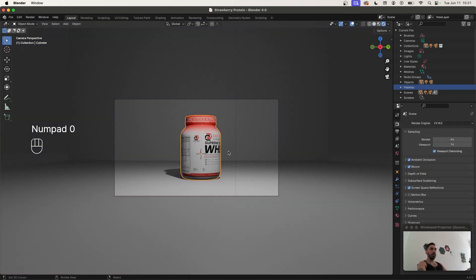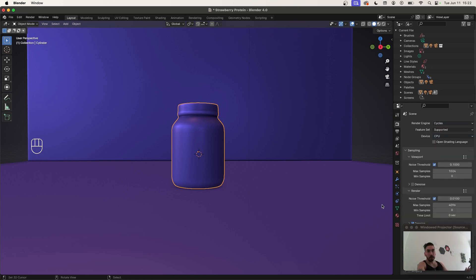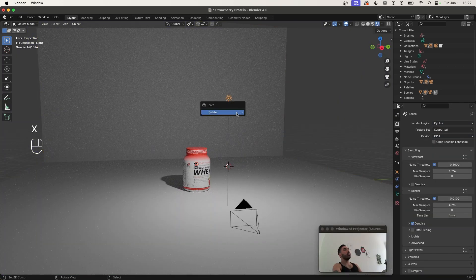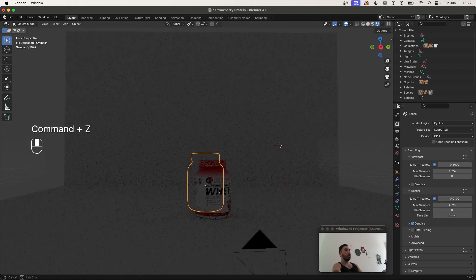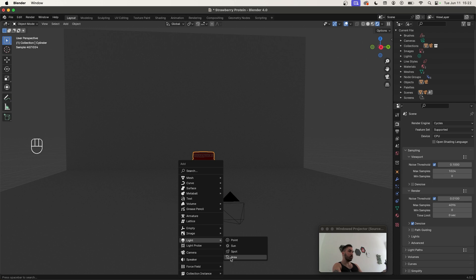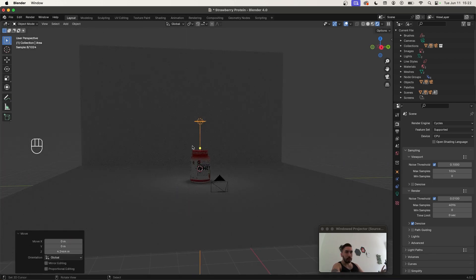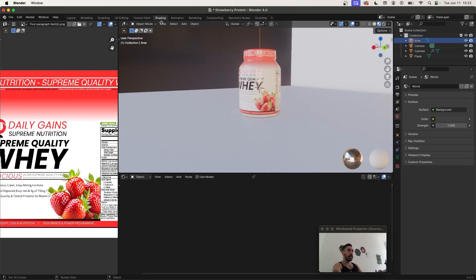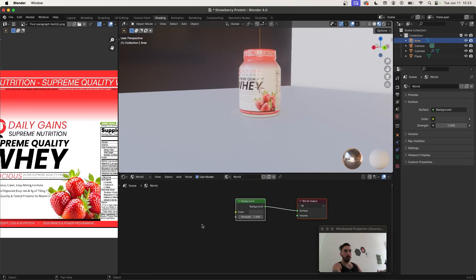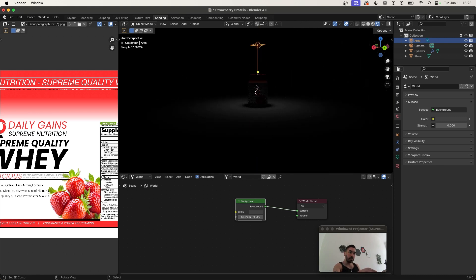Switch to rendered view. In Render Properties, switch the render engine from EEVEE to Cycles because that's going to look a lot better. Delete the default lamp, place the 3D cursor onto the object with Shift+S > Cursor to Selected, then press Shift+A and add an area light — lift it above the scene. I don't want the gray lighting from the environment, so go to Shading, switch from Object to World, and set the background strength to zero. That way the only lighting in your scene will come from the artificial lights you create yourself.